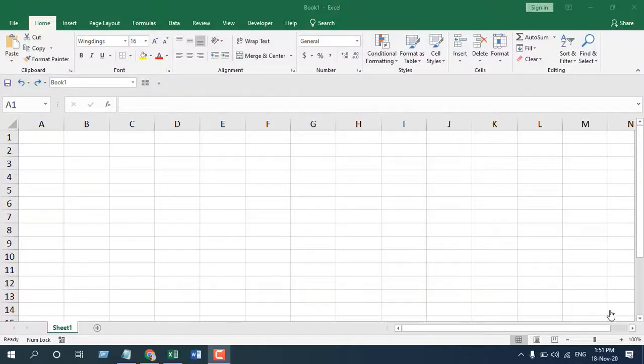Hello everyone, welcome to Excel 10 tutorial. In this quick Excel tutorial, I'm going to show you how to add a star mark or star symbol in Microsoft Excel. Let's get started.